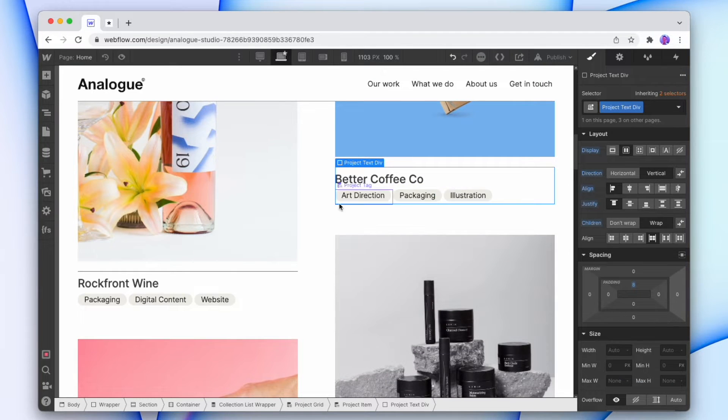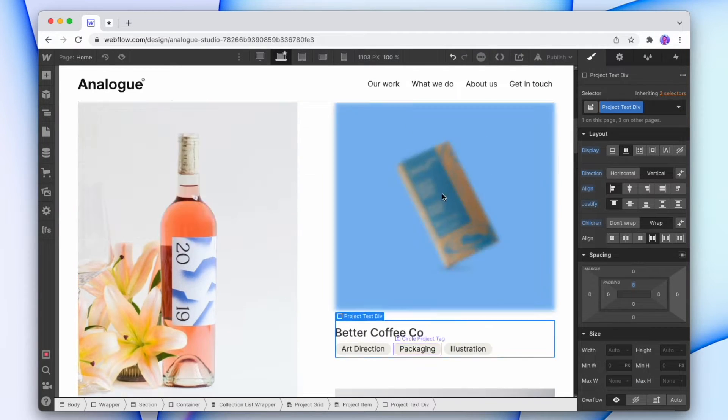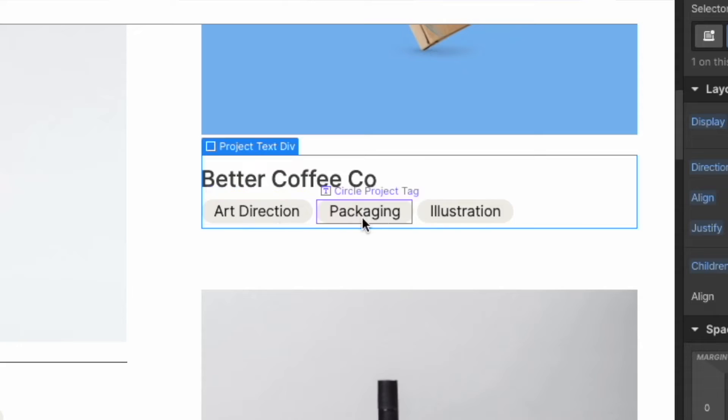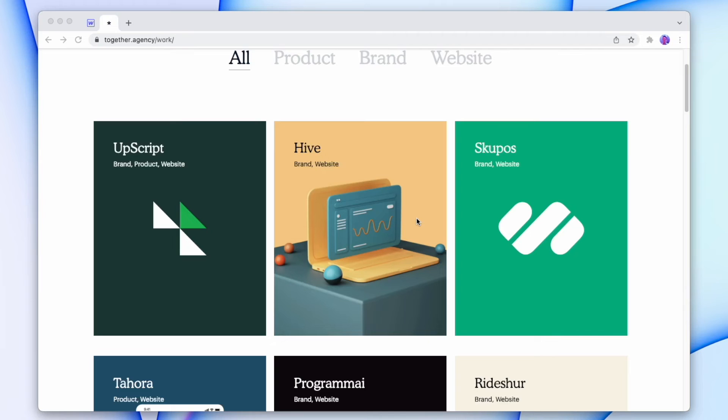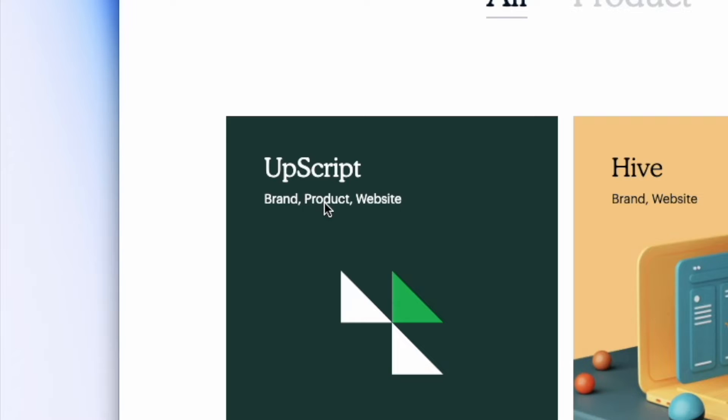So here's the project here and here are the tags for the project. This looks fine since I'm using circular tags, but what if I want to use tags with a visual spacer instead, like here? This project has the categories brand, product, and website, and they're spaced out with a comma. So let's see how we can do this in Webflow.